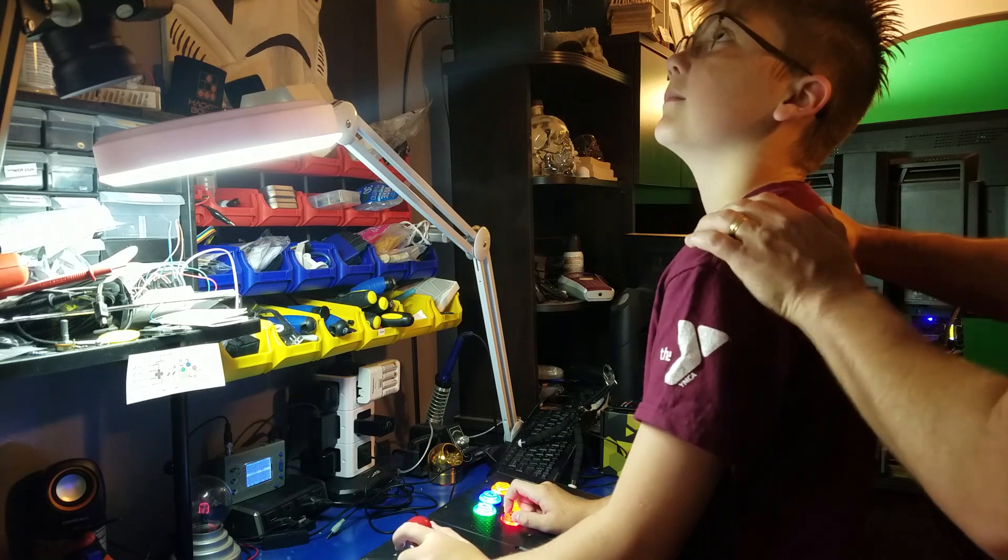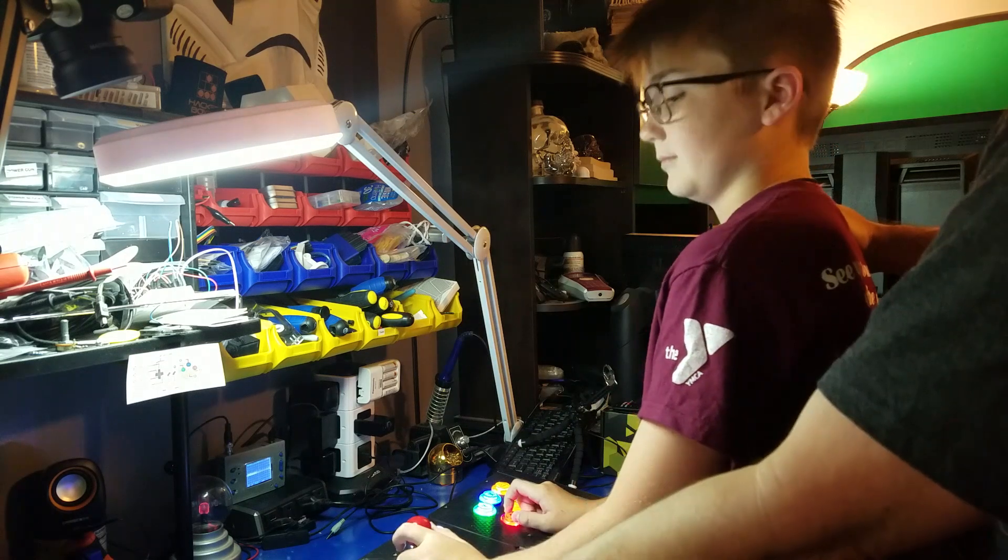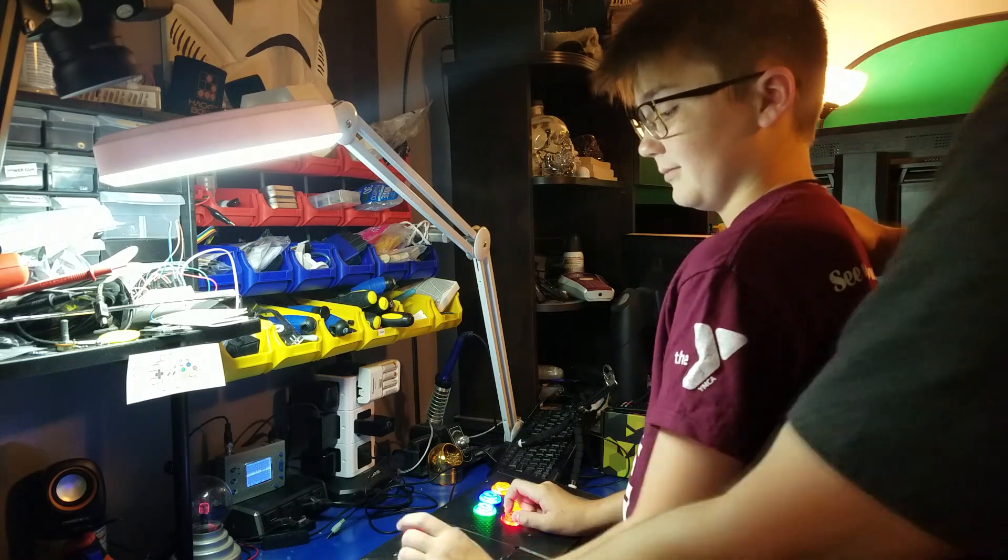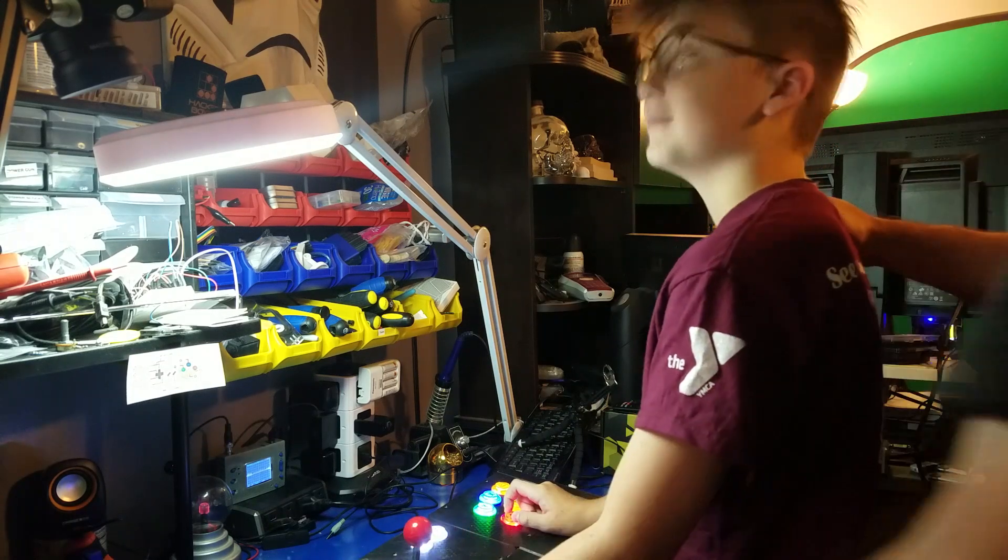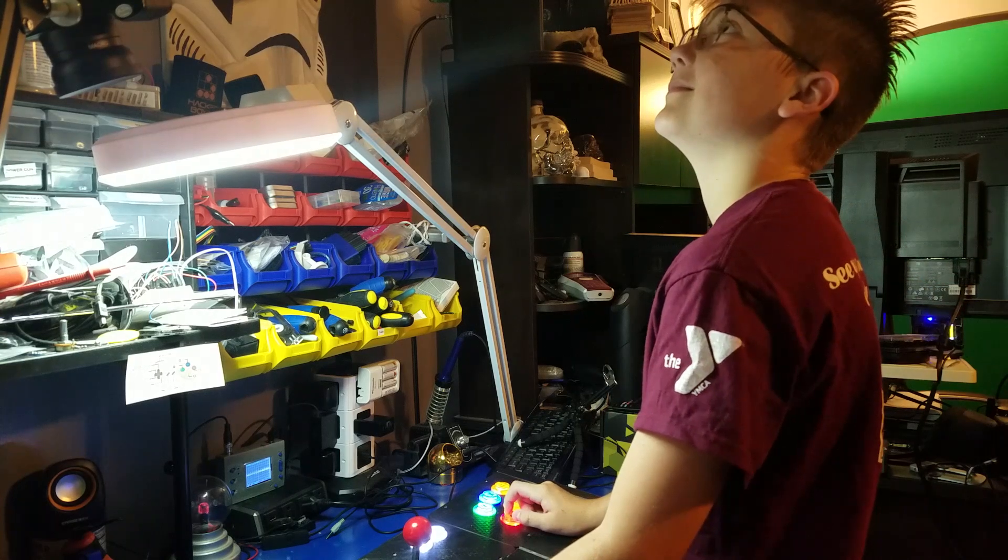No, my son, you must play Centipede the way it was meant to be played, not with a joystick, but with a trackball.